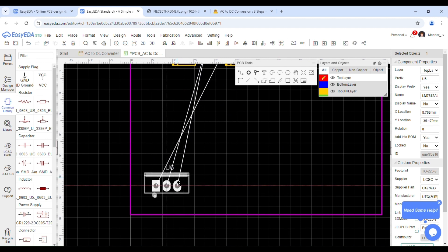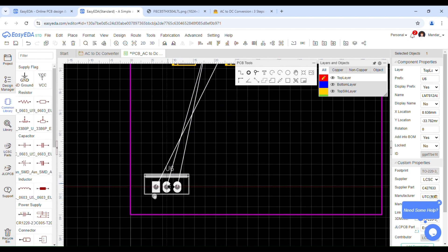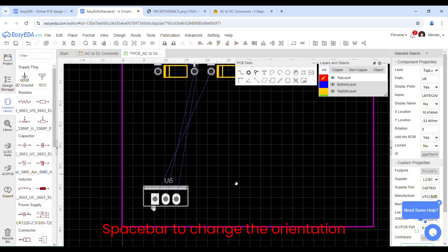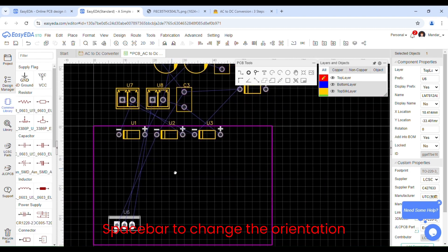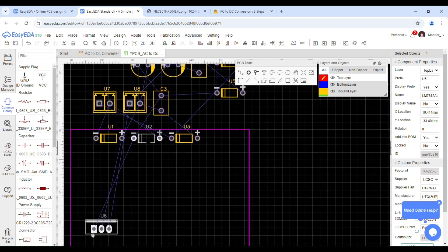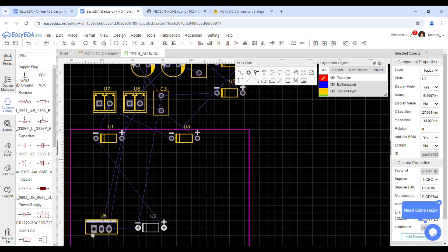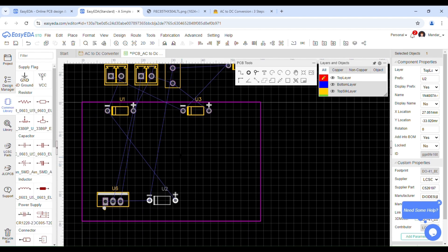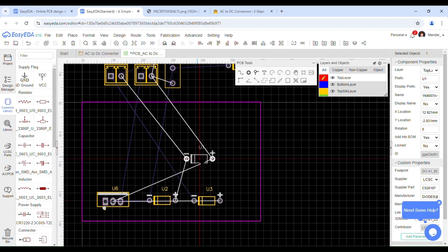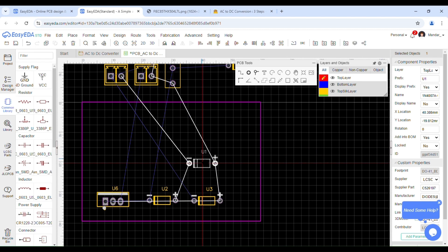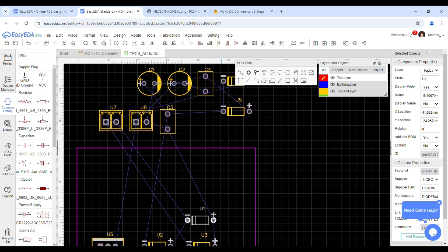While adjusting the orientation of each component, arrange all components in such a manner that the crossing of two wires is minimized.